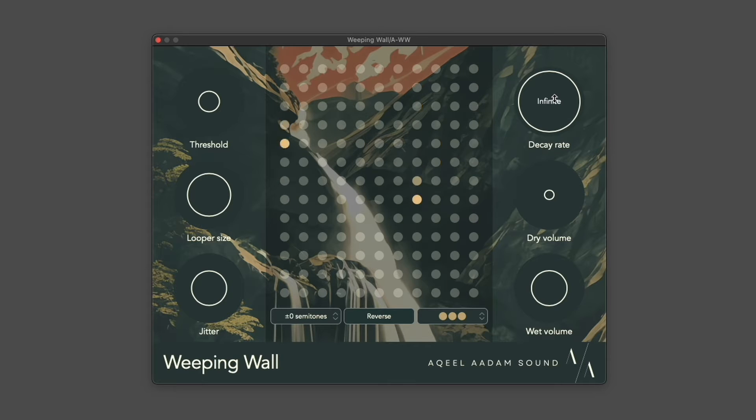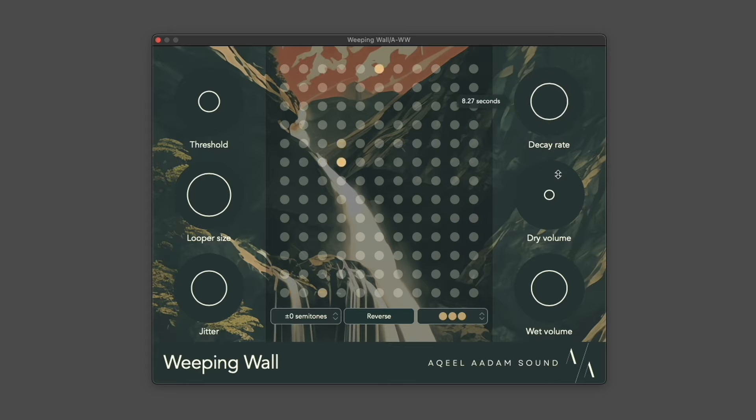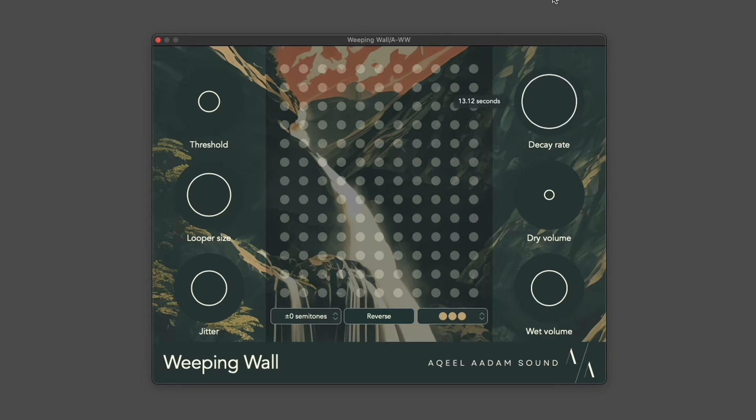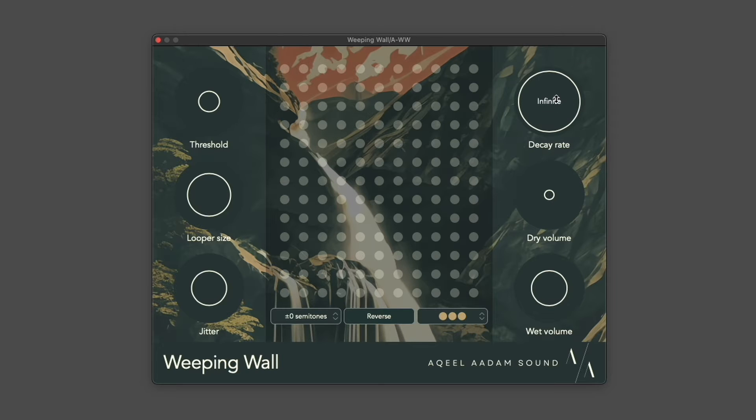but if you'd like it to act a little bit more like a delay, you can pull down the decay rate, and loops will smoothly fade out after that length of time. At maximum, it becomes infinite again.